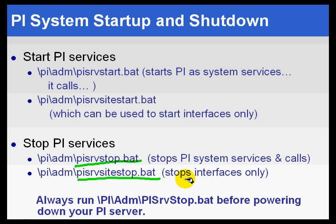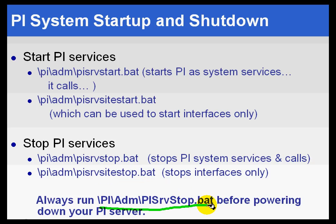We do suggest that before you power down your computer, before you stop the operating system, just shut down Windows, you always run pisrvstop.bat so that PI does shut down and shut down properly.